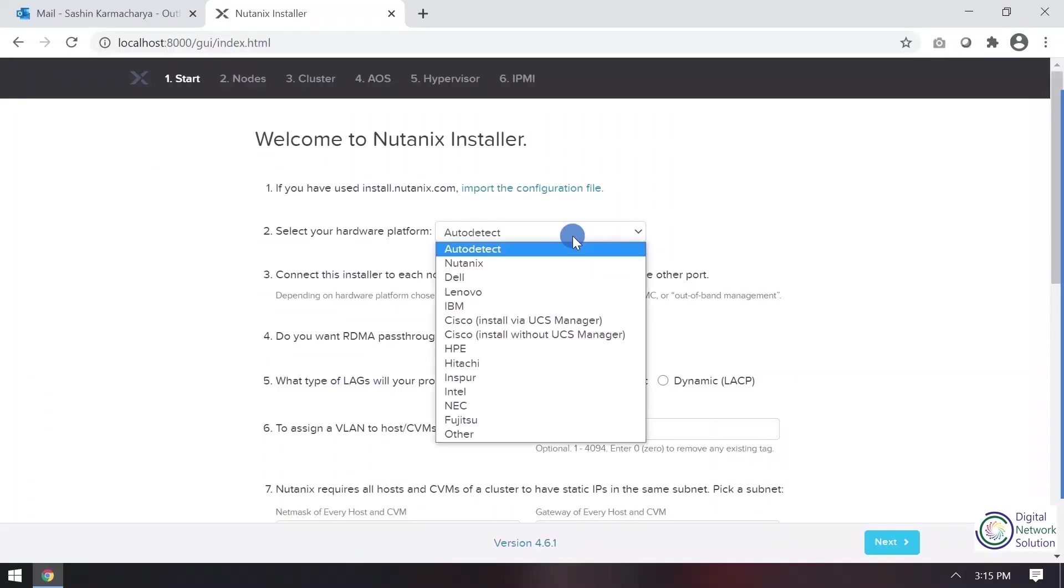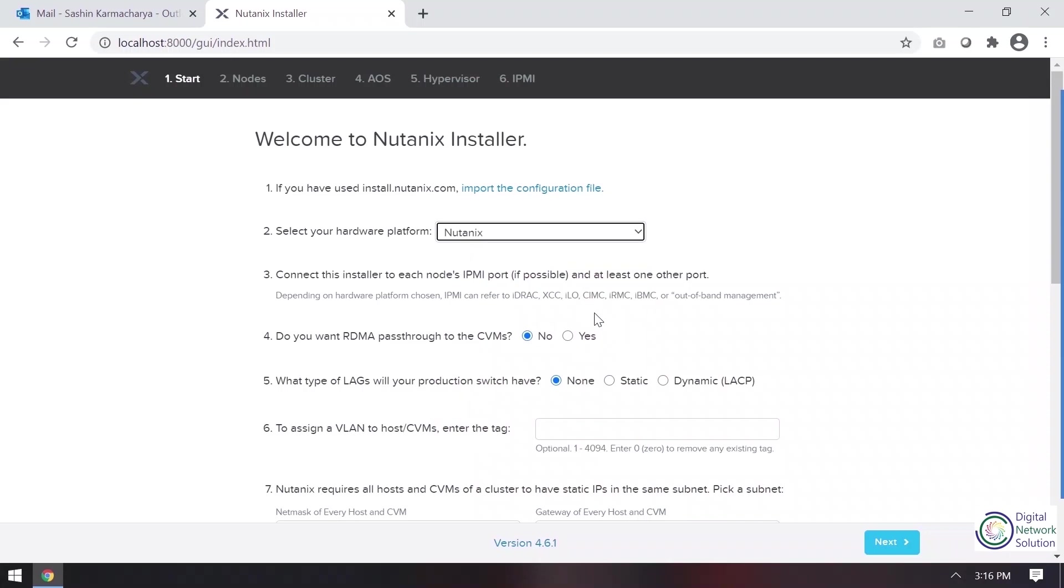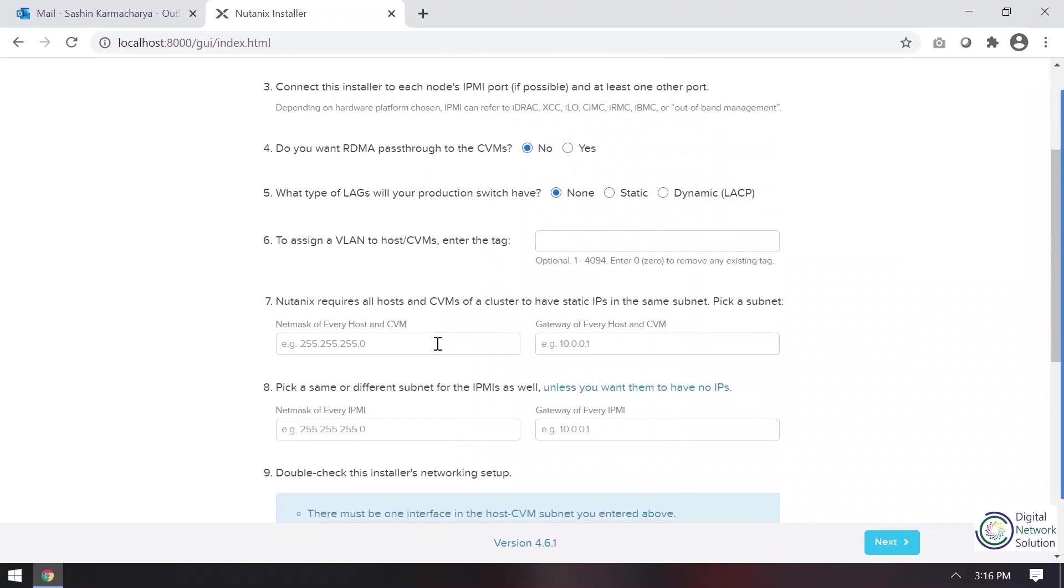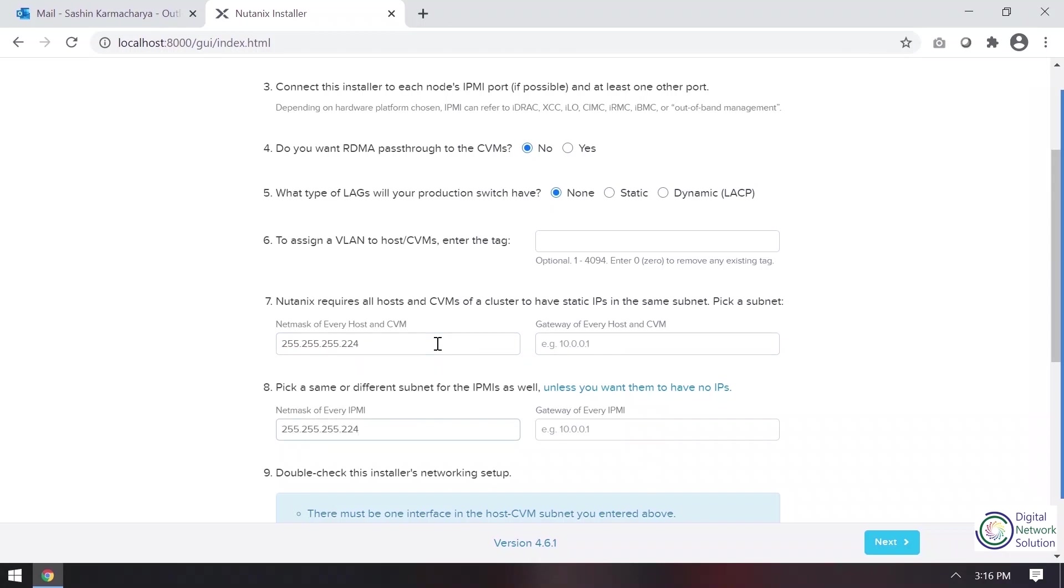Here this is the first step. Here we are supposed to select our hardware. Then we'll select our netmask for every host, CVM and IPMI. I'll provide gateway. This IPMI is our management interface. So it comes really handy when we are troubleshooting if anything arises.